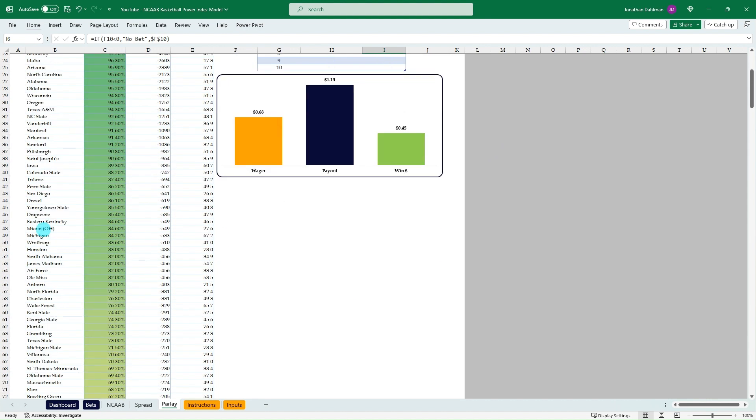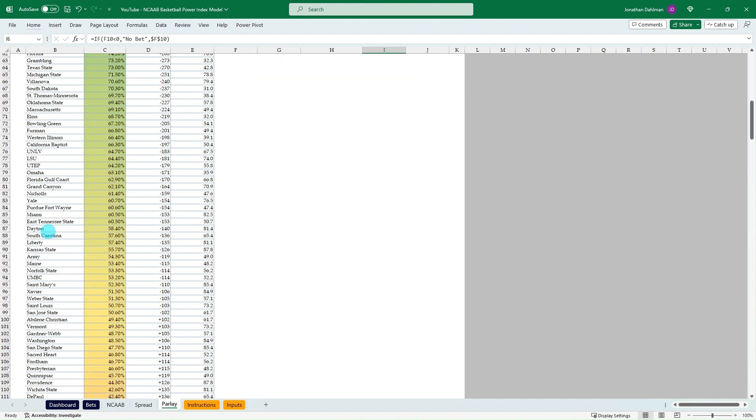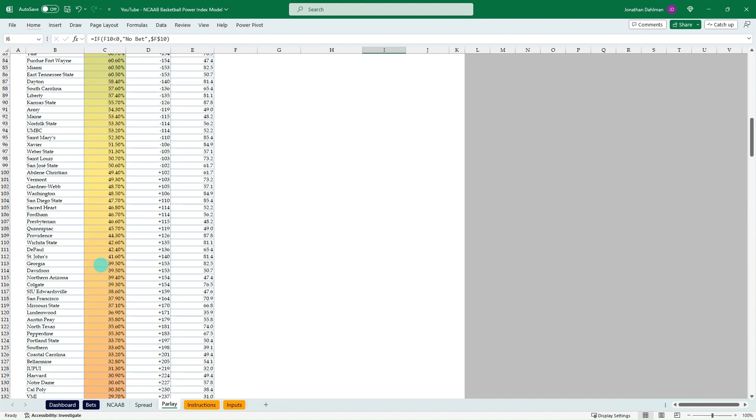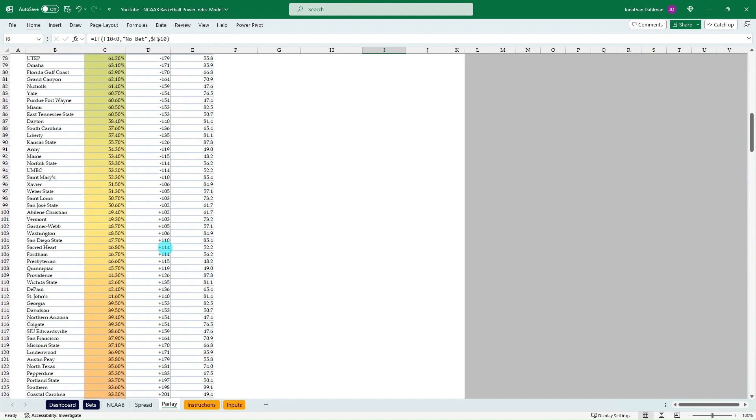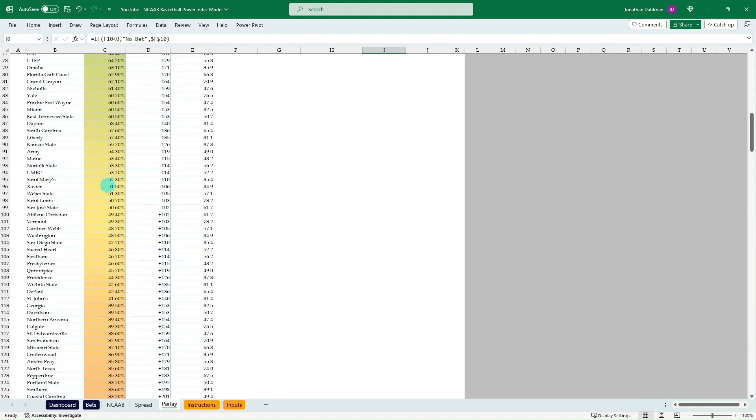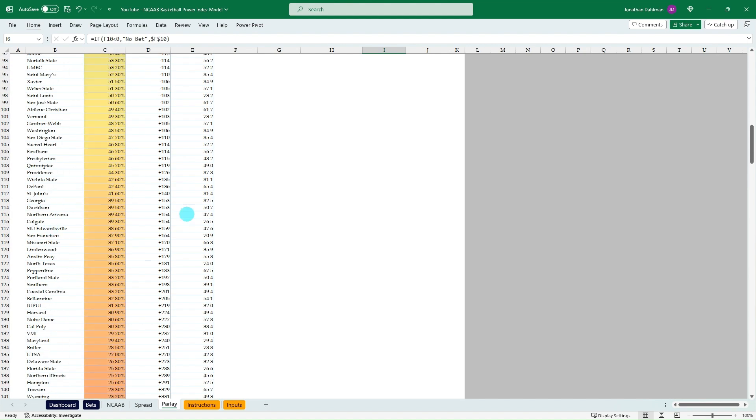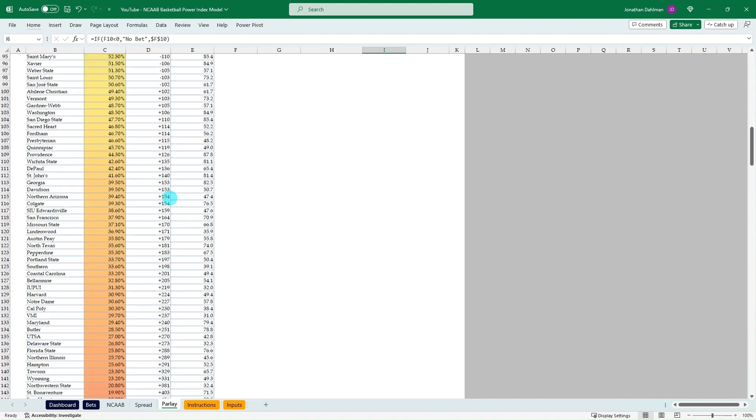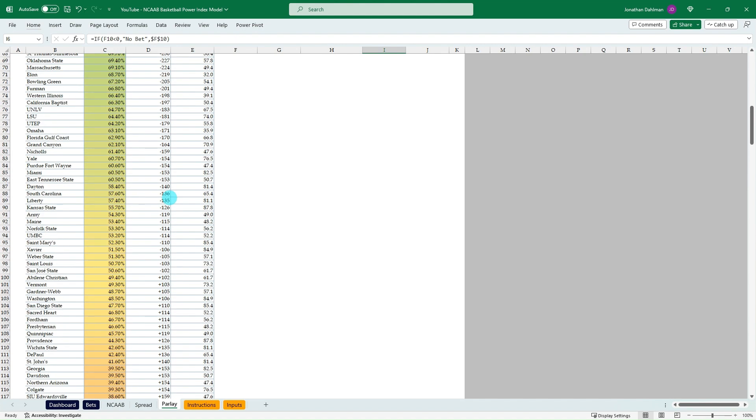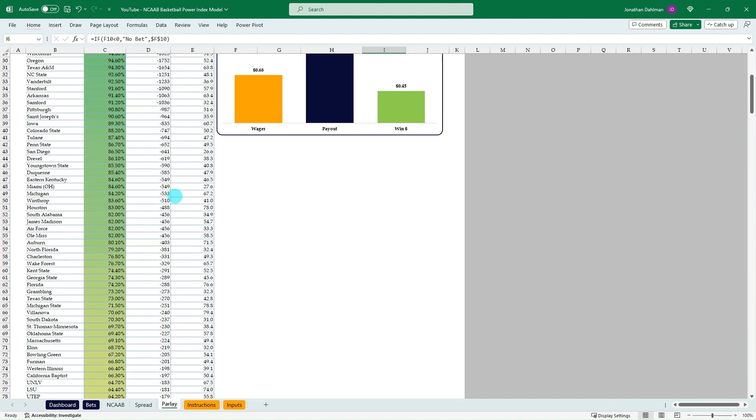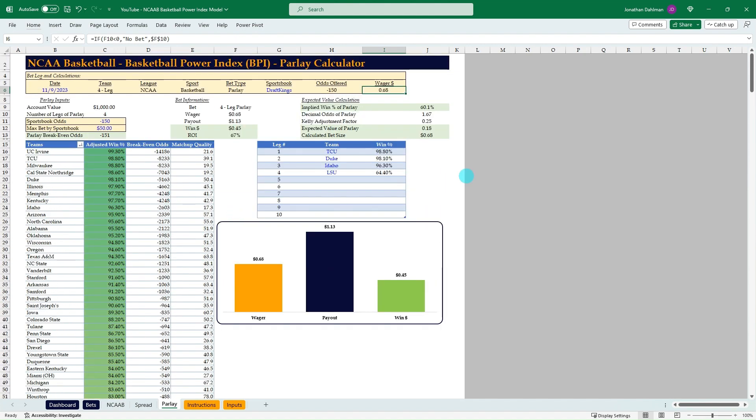You could go down any of the matchups you want. If you like some that are quite a bit longer odds, you could look down here and see what makes sense as far as building out. But I just wanted to highlight that the odds, the expected win percentage of the parlays, I mean, that goes down drastically.